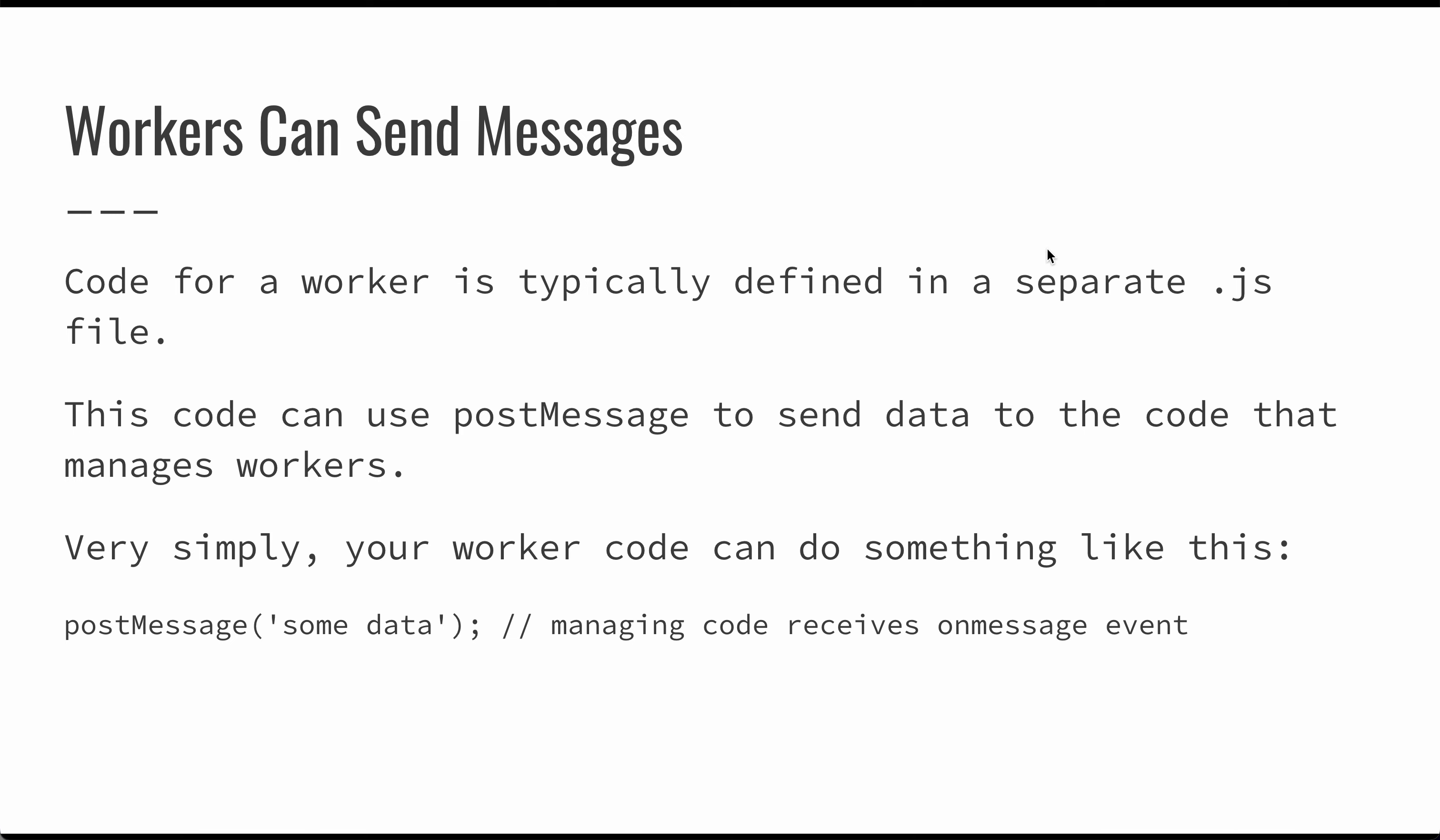All of your code for workers is typically defined in a separate JS file. When you need to update or send information, you can use postMessage and handle that event in your calling code that manages those workers.